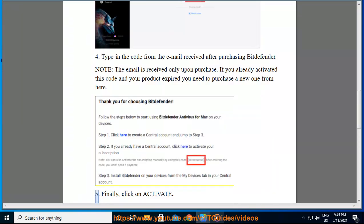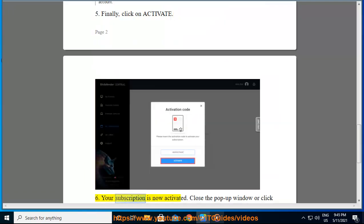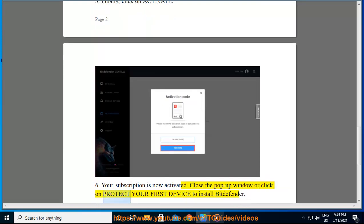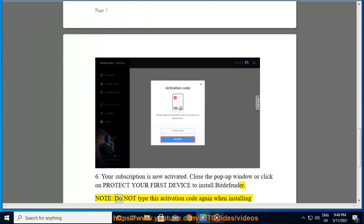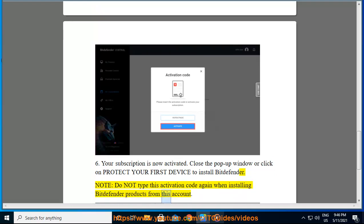5. Finally, click on Activate. 6. Your subscription is now activated. Close the pop-up window or click on Protect your first device to install Bitdefender. Note: do not type this activation code again when installing Bitdefender products from this account.